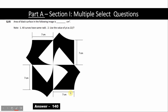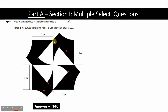For these types of questions, we need to divide this figure into different parts. This can be done in various ways. Step 1 is to divide the figure into smaller sections. Here I have divided this figure into various smaller sections: 1, 2, 3, and 4.